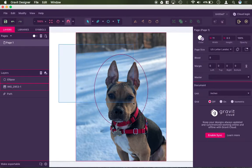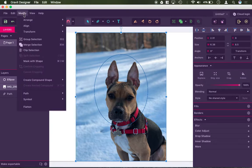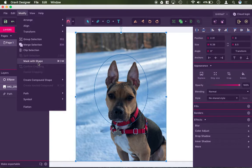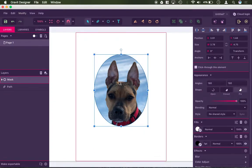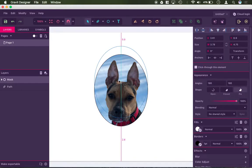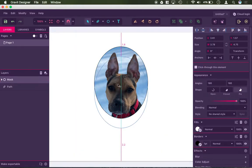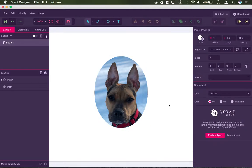And if I select both the image and the oval, I could then go to the Modify tab and say Mask with Shape. And it'll go ahead and crop Charlie's picture here into that oval. I could delete the border if I didn't want the border after I did that.